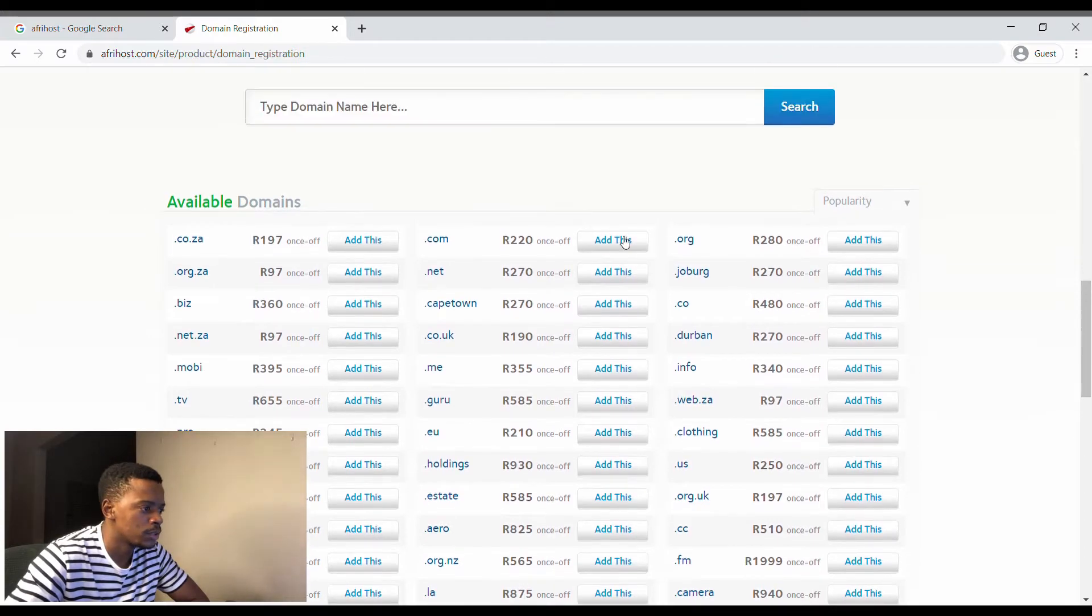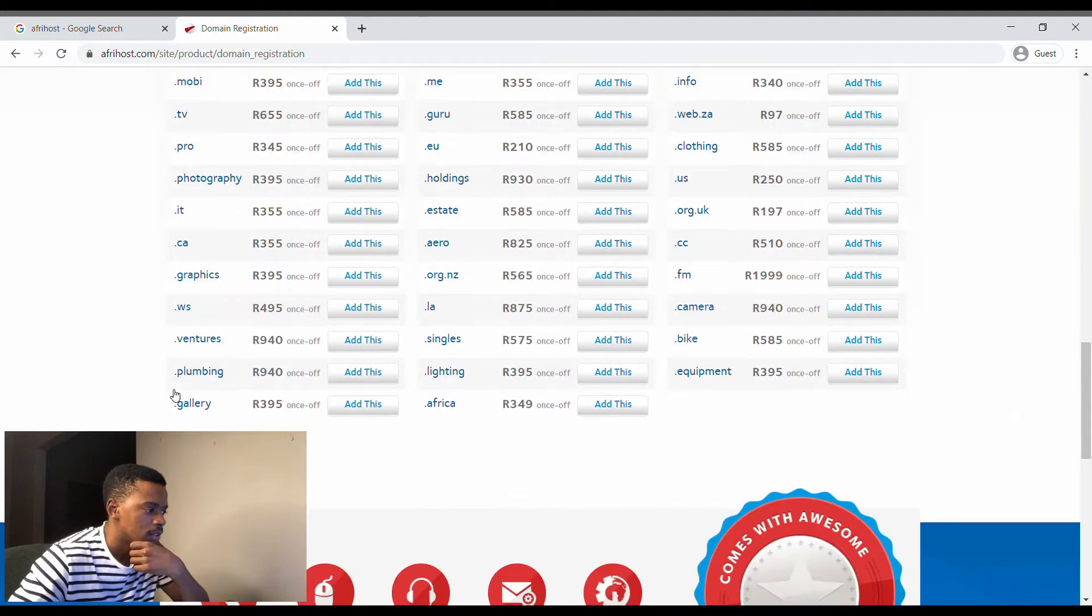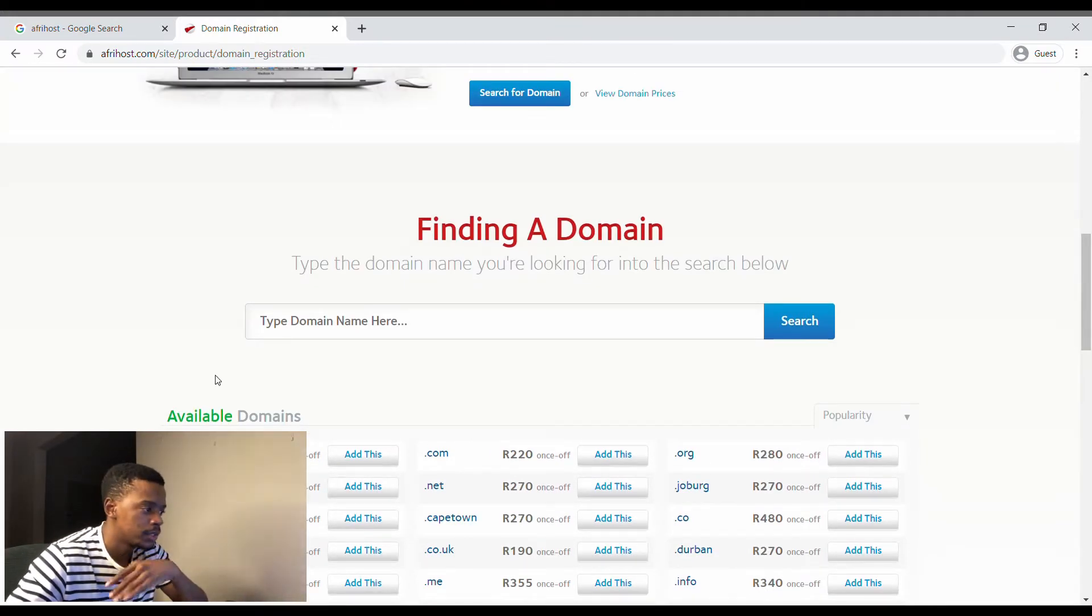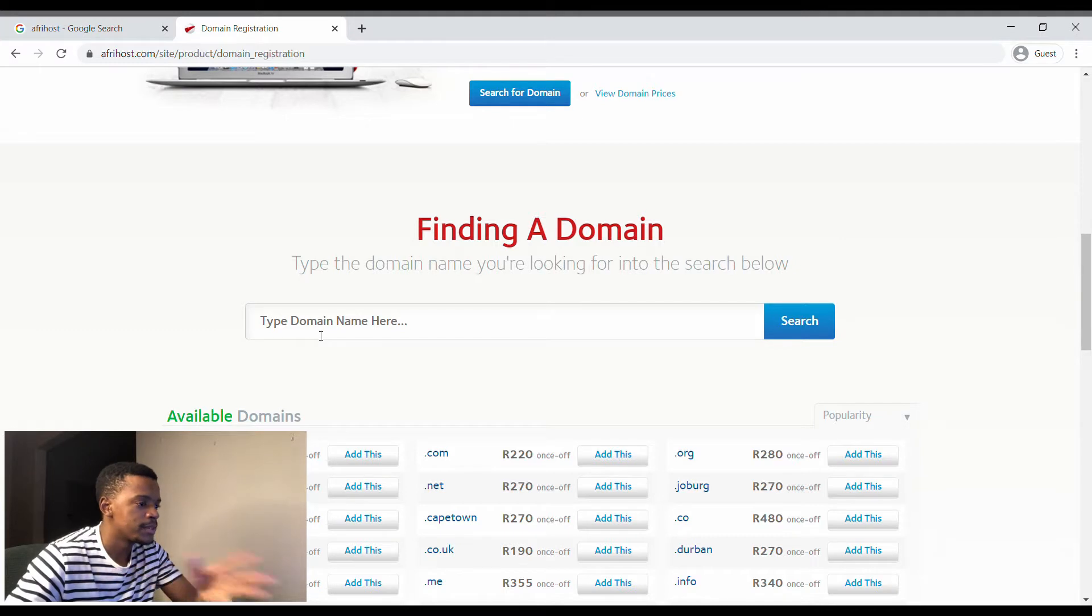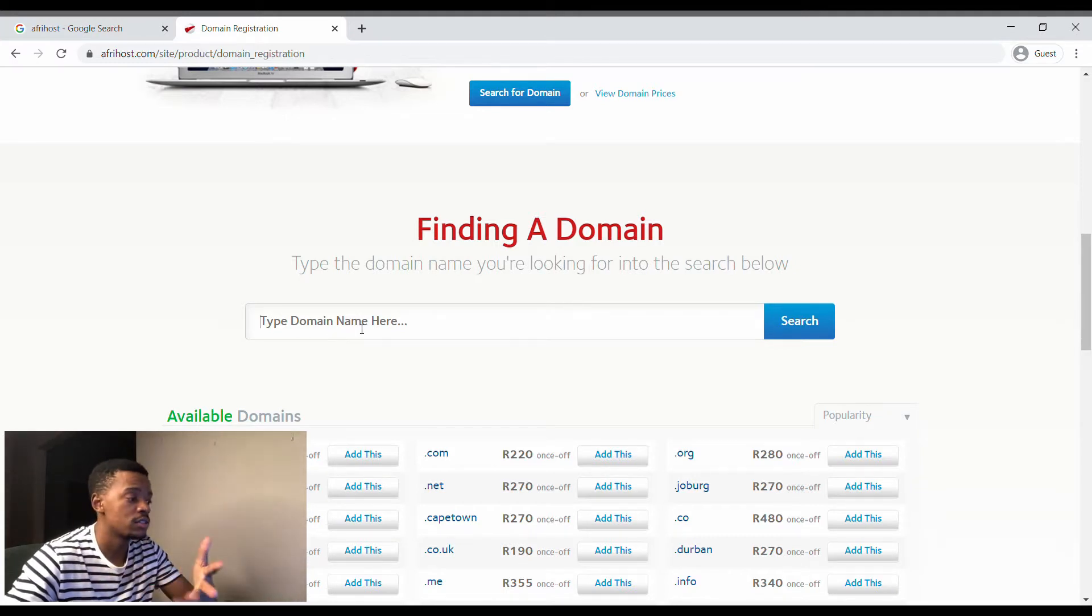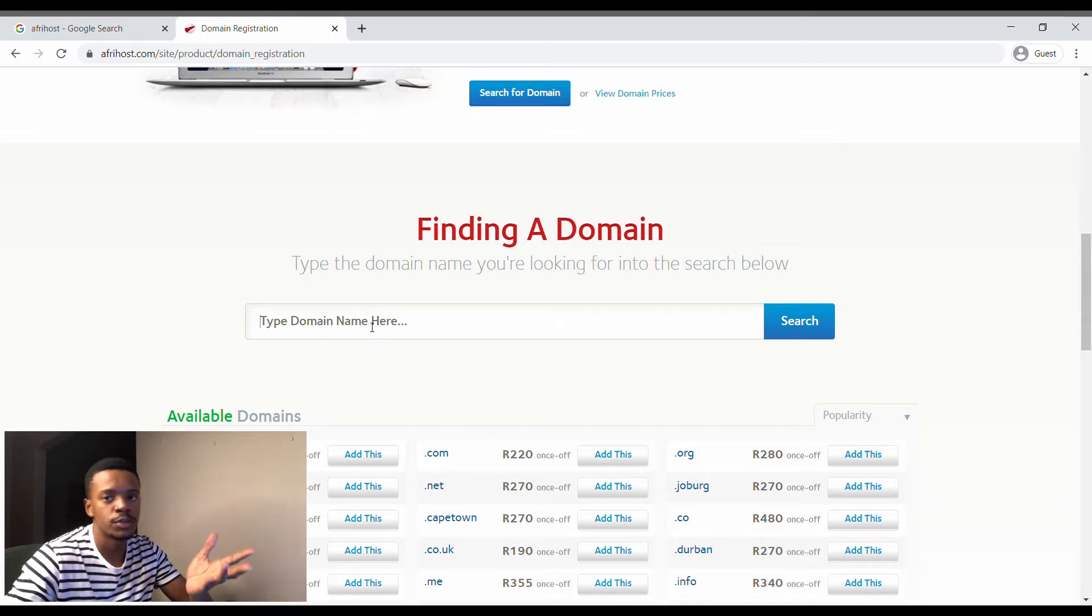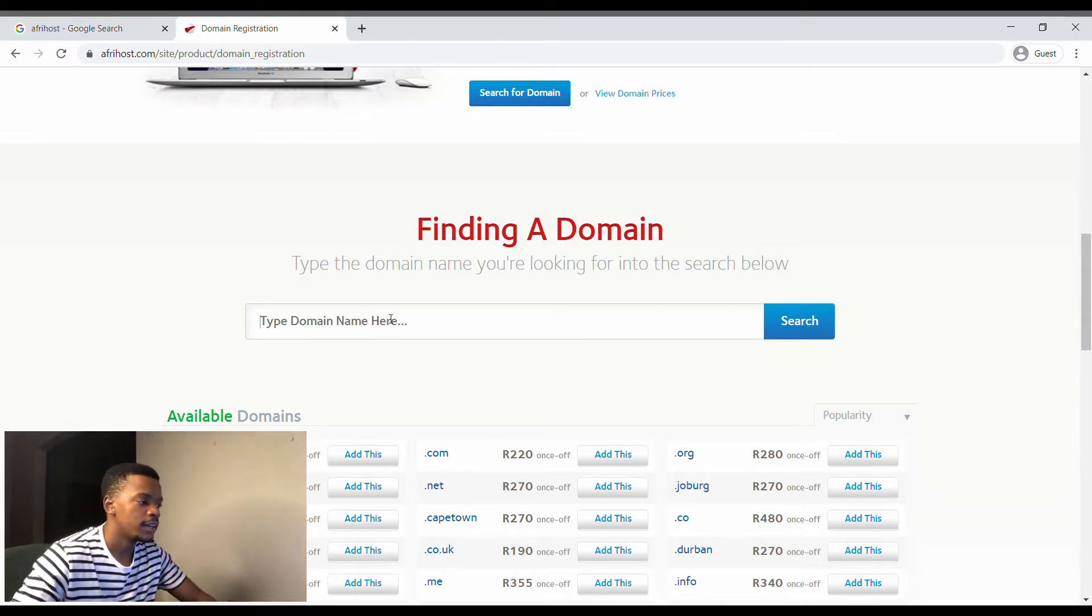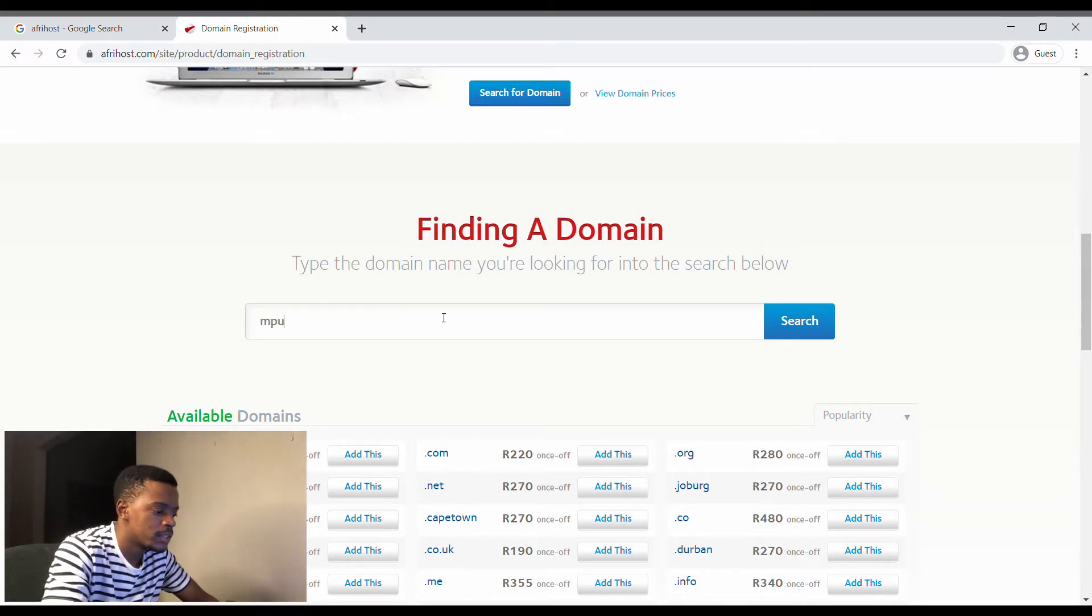We want to register a domain, so this is where you search to see if it is available. Because that's what you got to check first: availability.